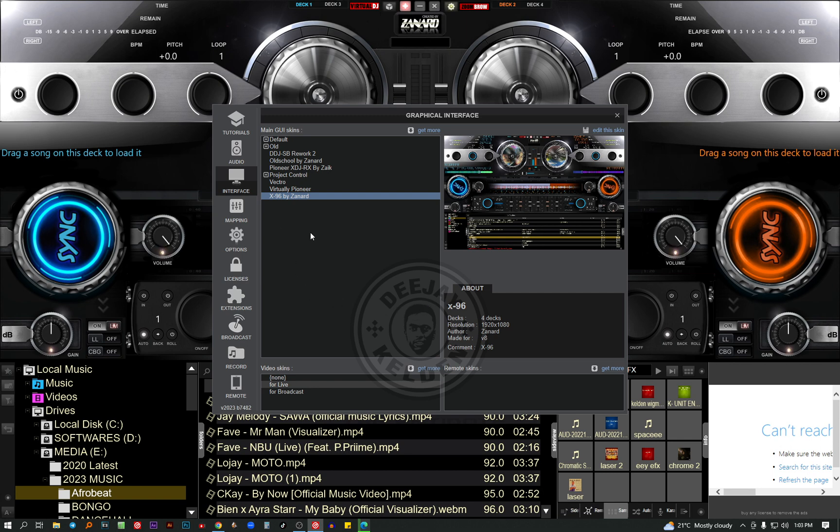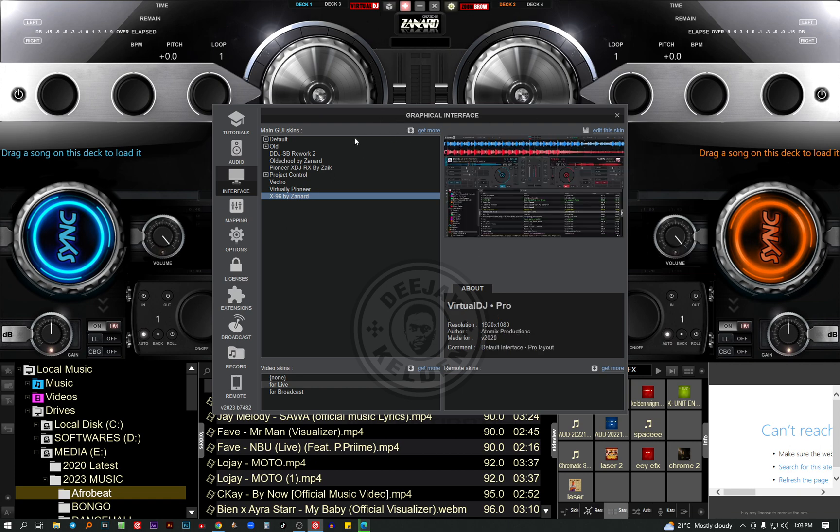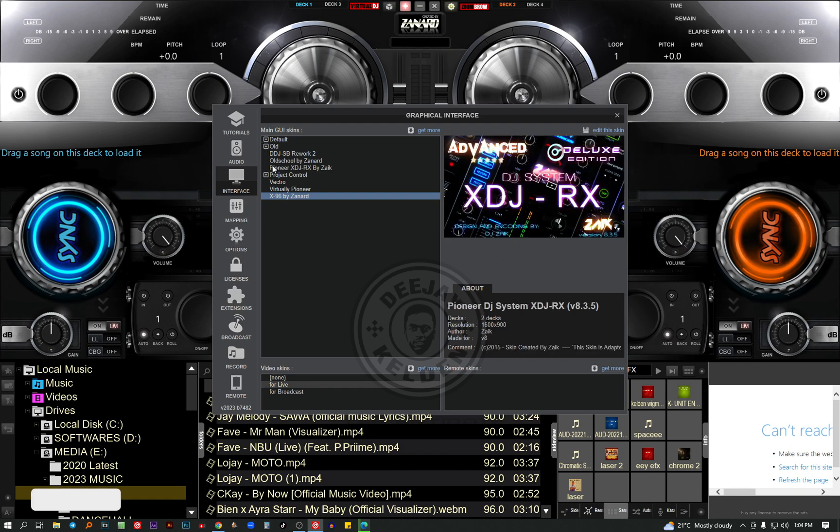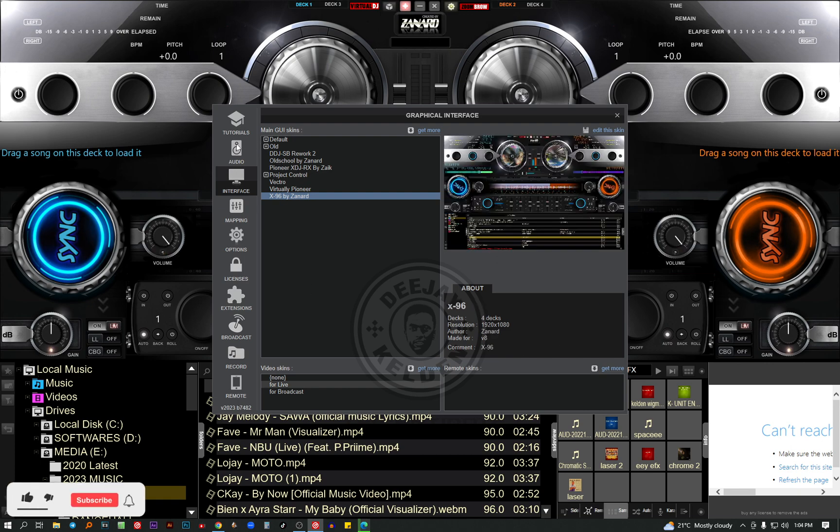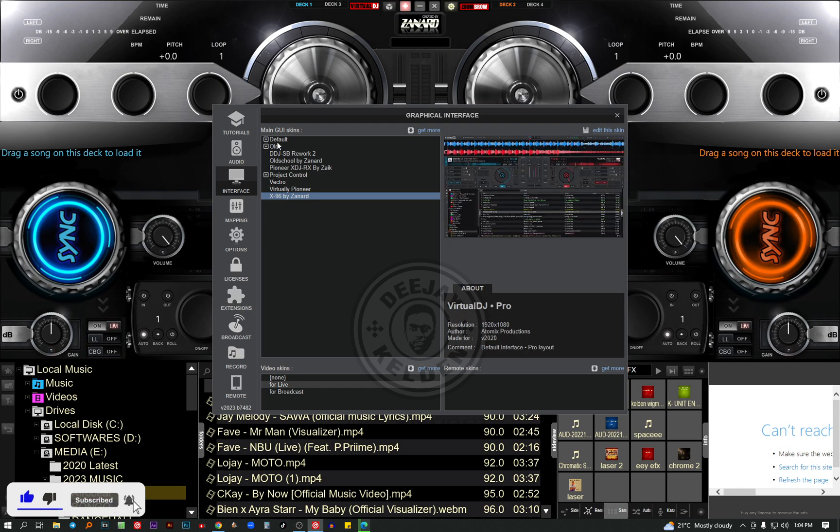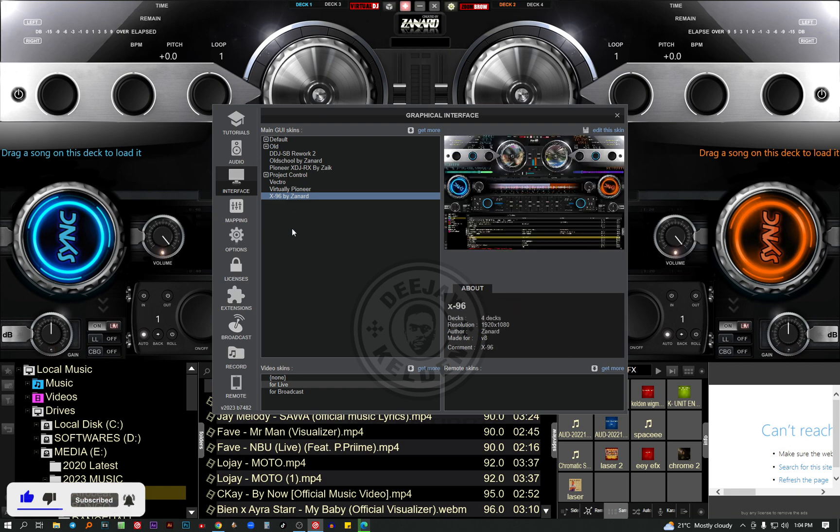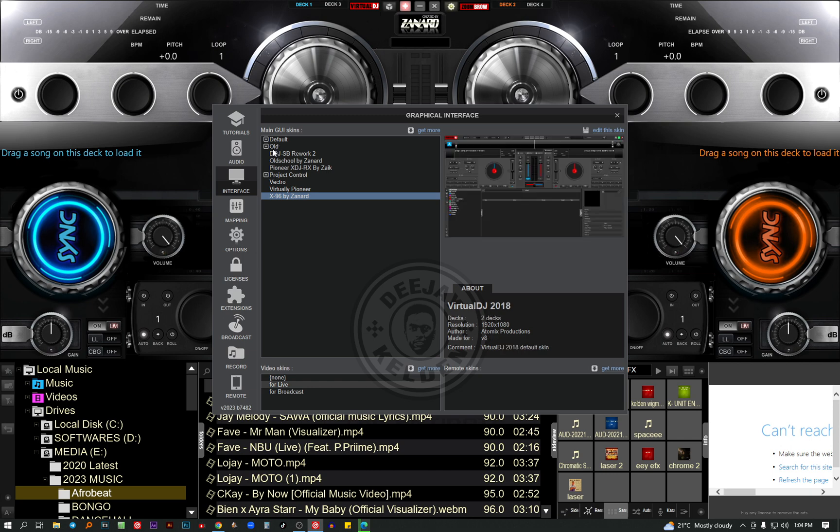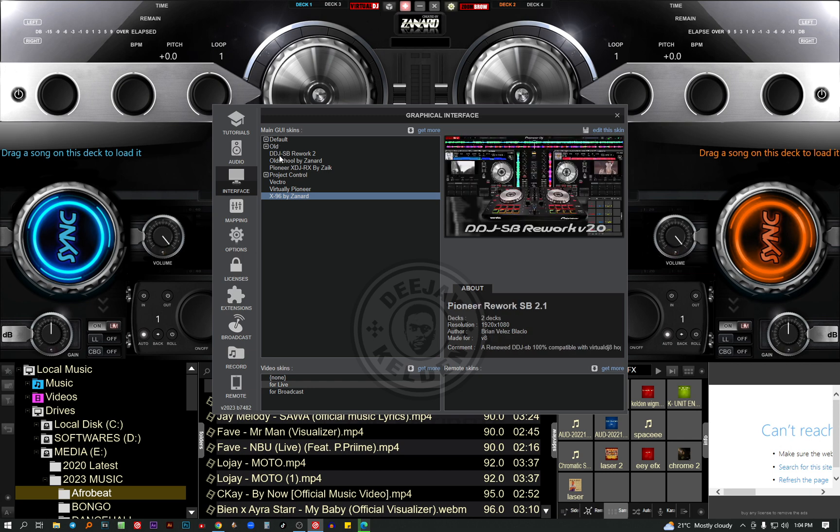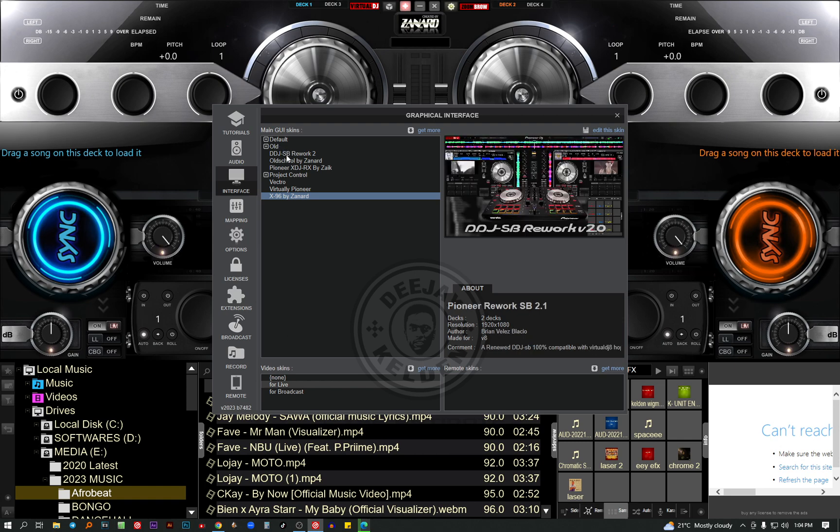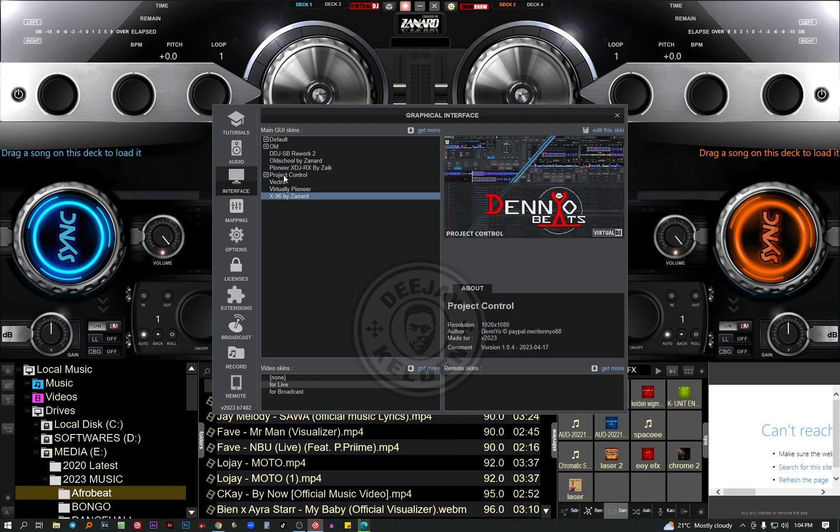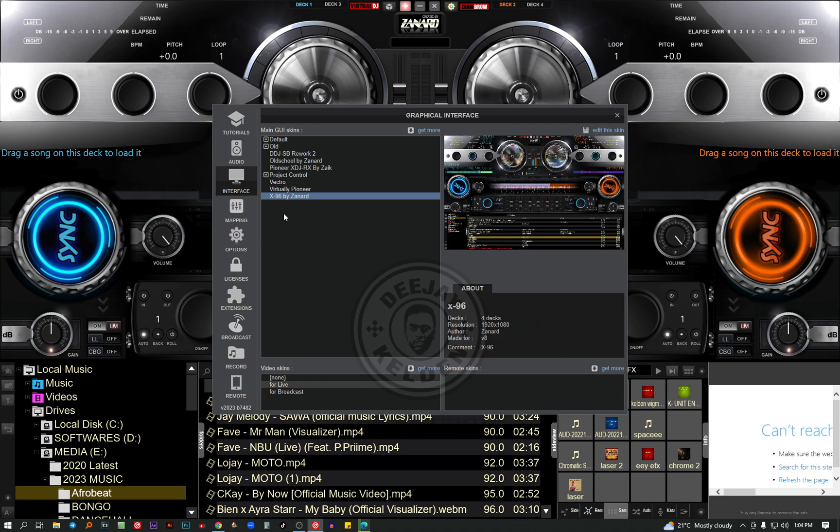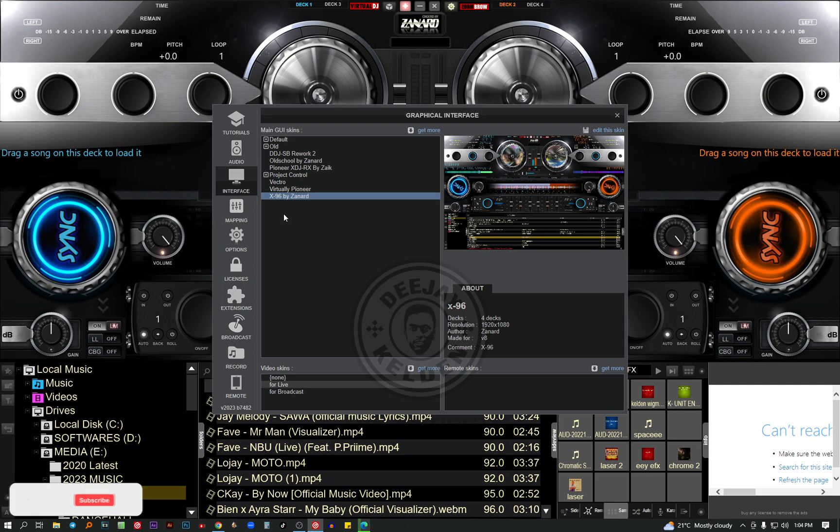So how to do it: just come to your settings up here. Then you open this interface, it has tutorial and audio interface. Click on interface. When you install Virtual DJ for the first time, it comes with the default settings, these ones, all the older version. As you can see I've installed a couple of the skins, but I'm going to show you how to do it.